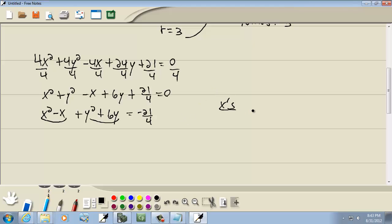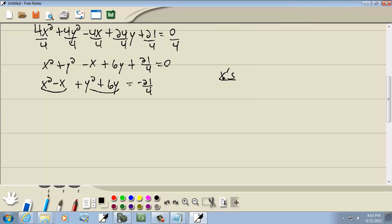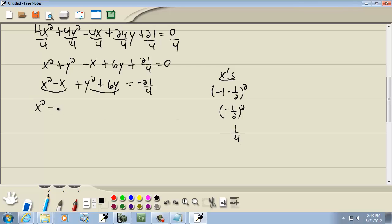Let's complete the square in the x's. We take the number before our x, which is negative 1, multiply it times one half, and square it. Negative 1 times one half is negative one half, and negative one half squared is one fourth. So we add that to both sides: x squared minus x plus one fourth, and on the right side we've got negative 21 over 4 plus one fourth.